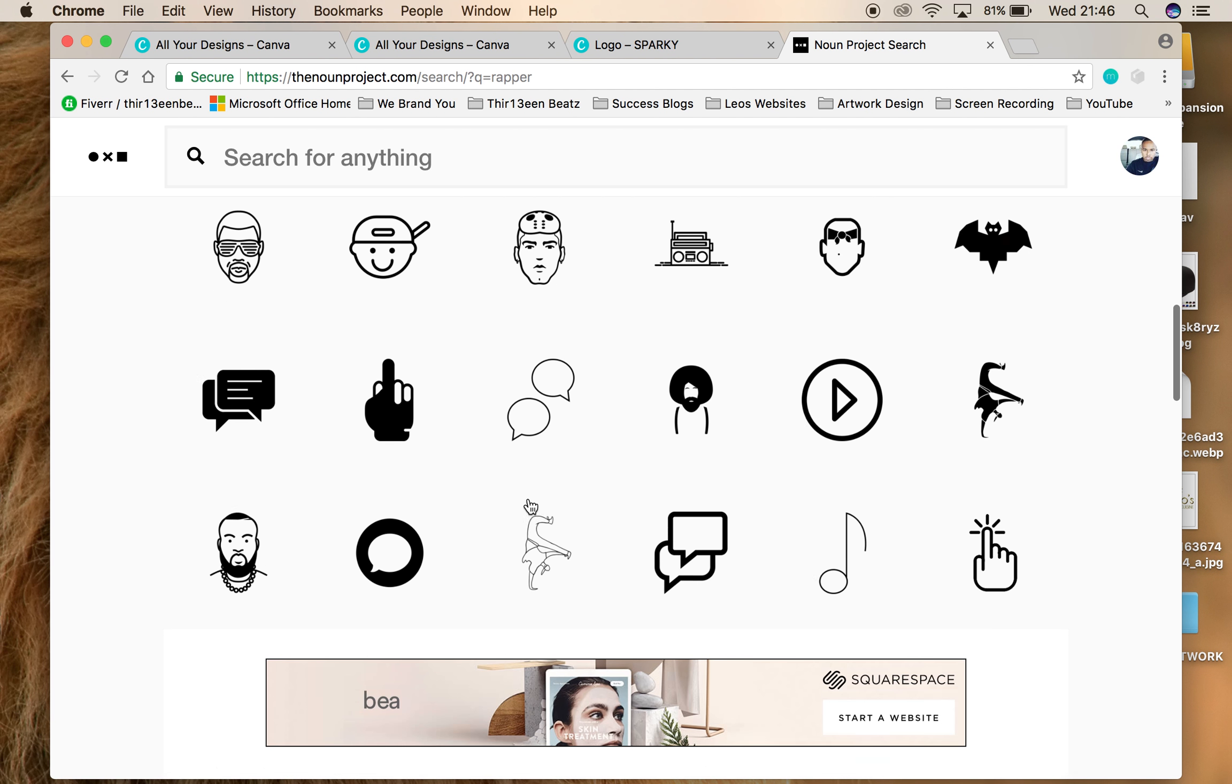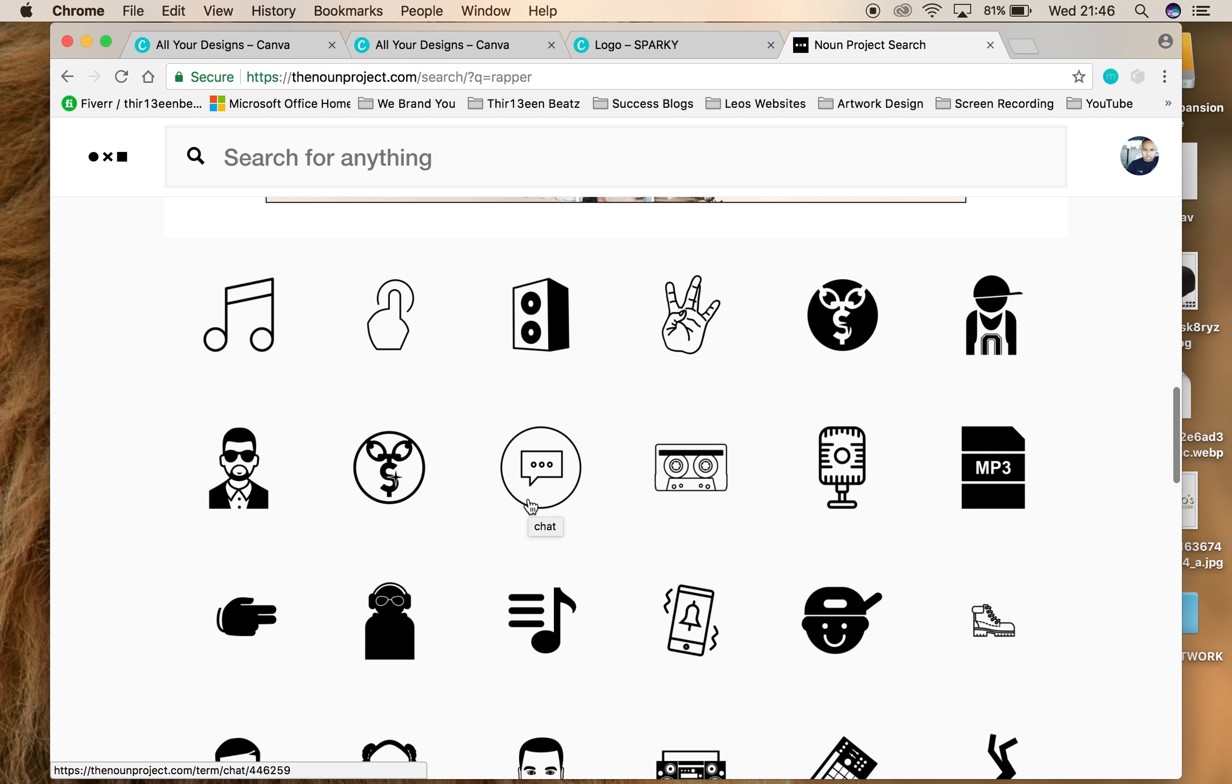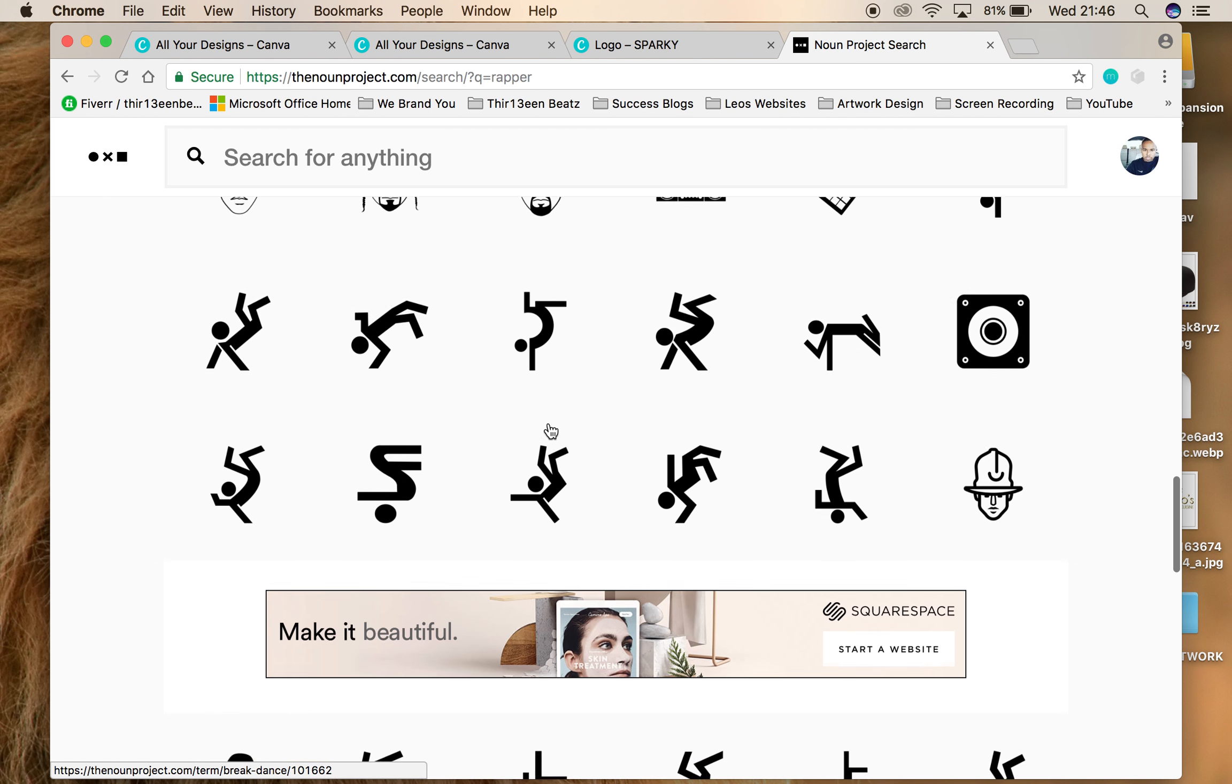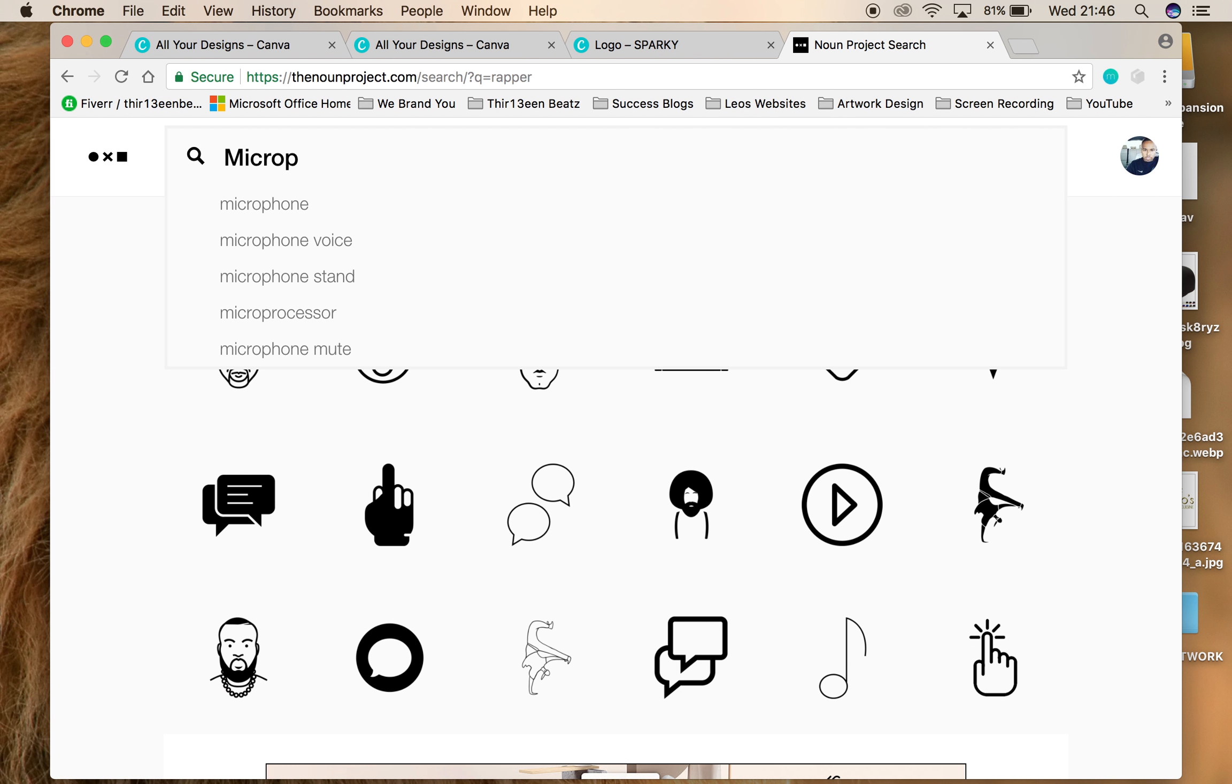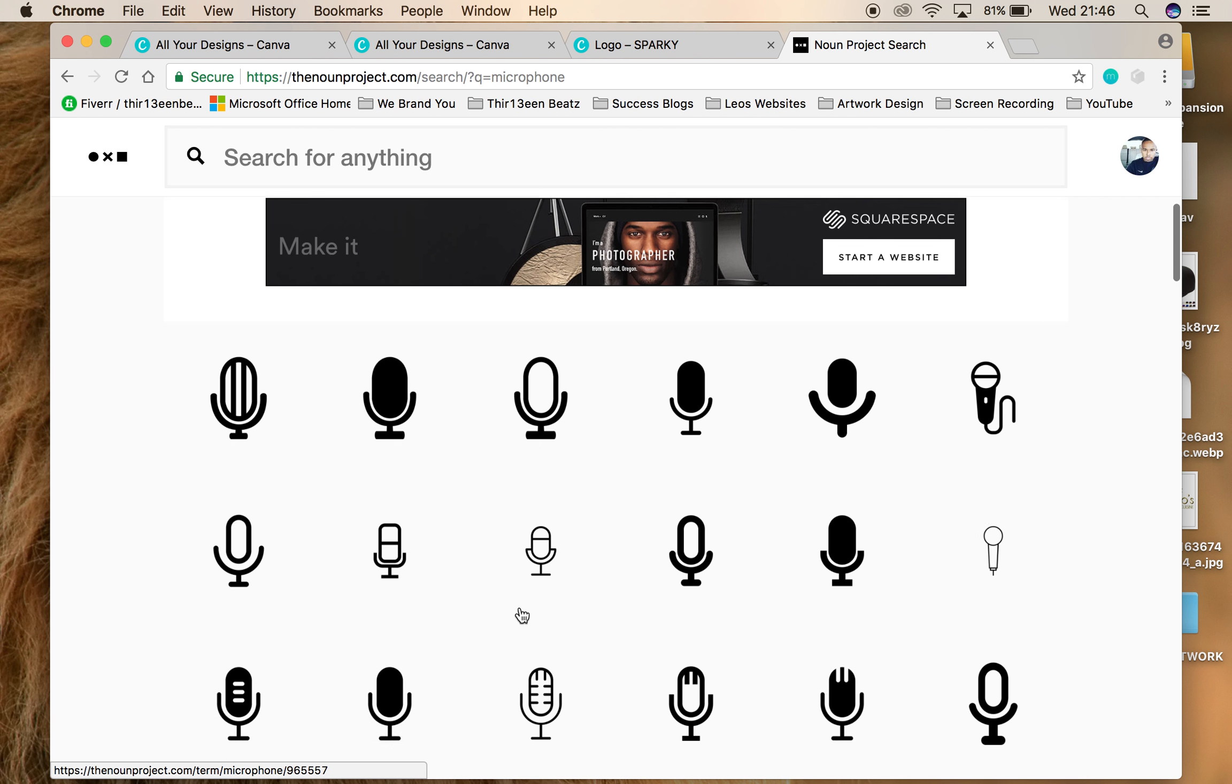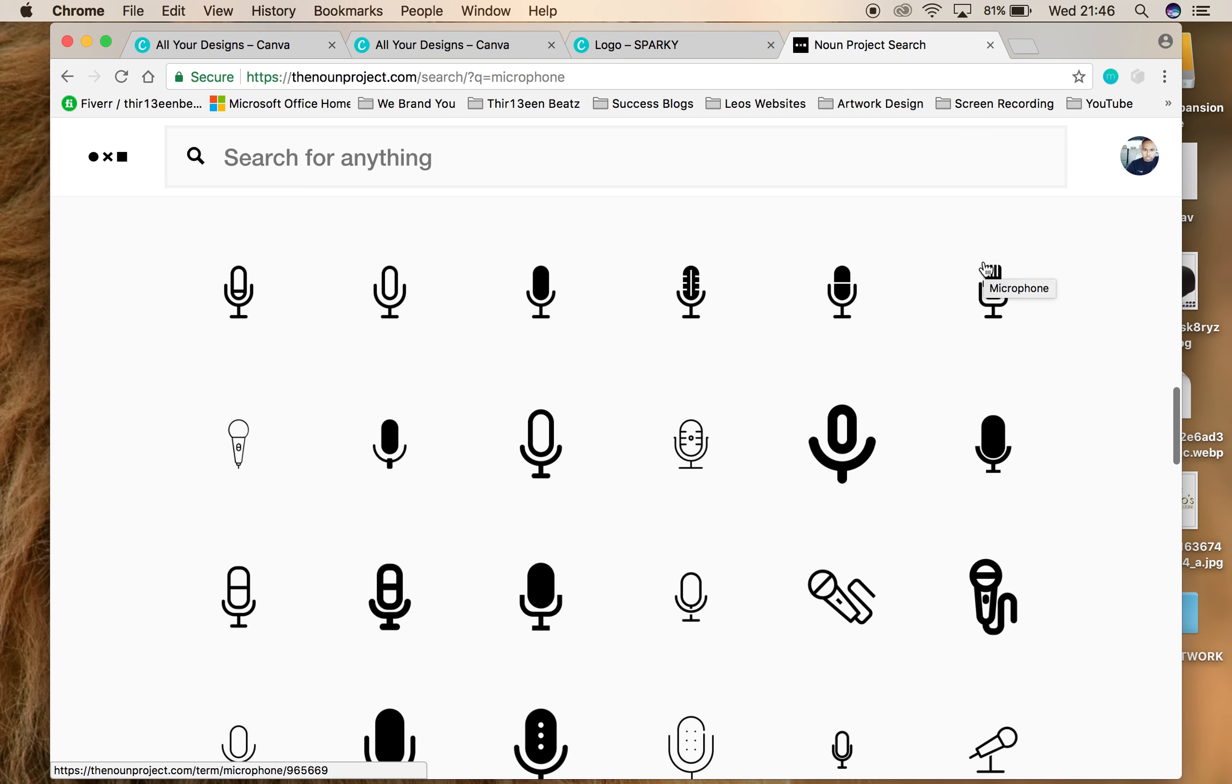Try and find something that you like, something that represents your brand, which is kind of cool that you haven't really seen done before. Rapper usually has a microphone, so let's see if there's a microphone. There's loads of microphones here.